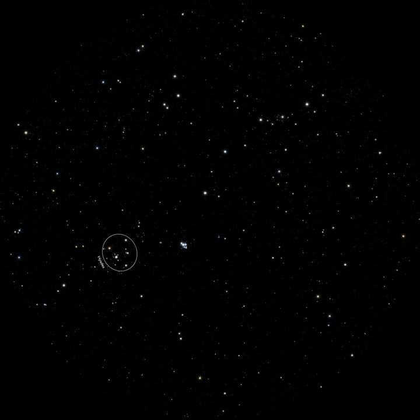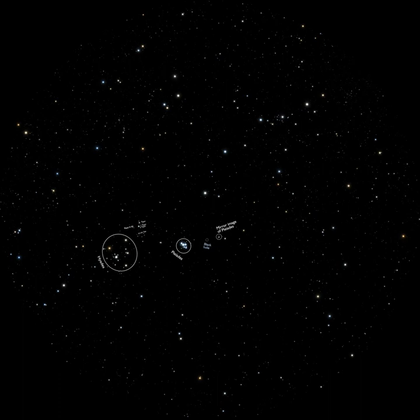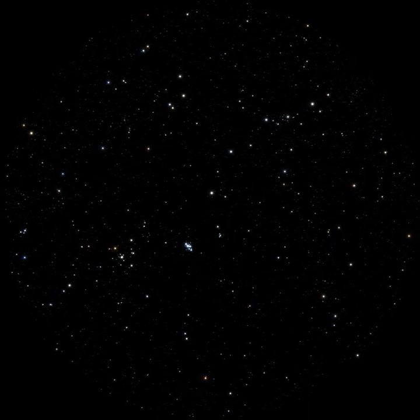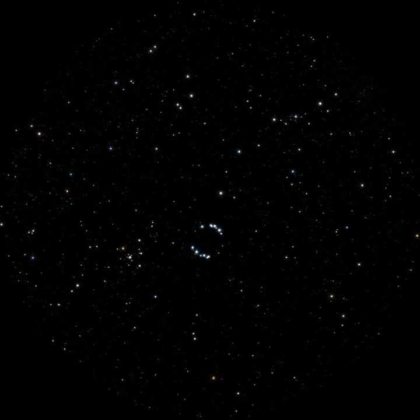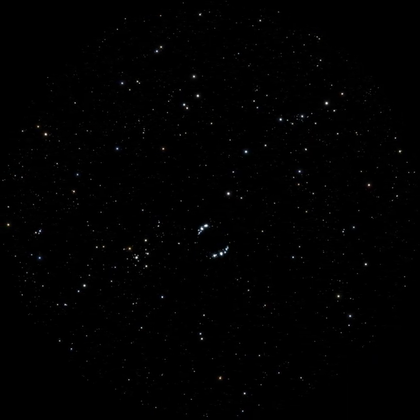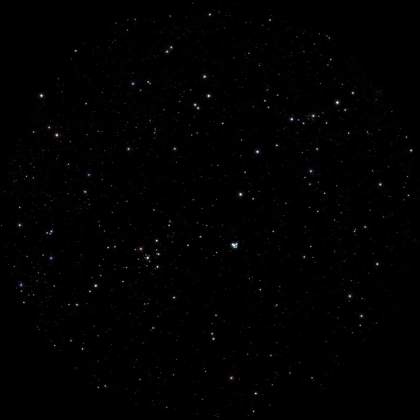Here is what a black hole would have looked like in the star field observed by the 1919 expedition, with the Hyades and Pleiades star clusters. The effect would have been hard to miss, even without accurate measurements.